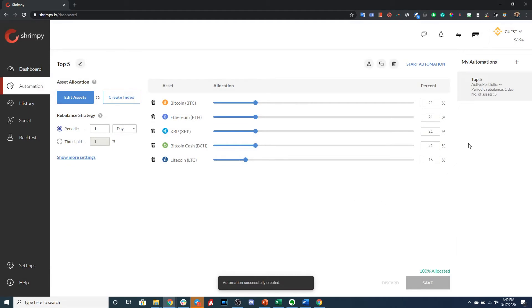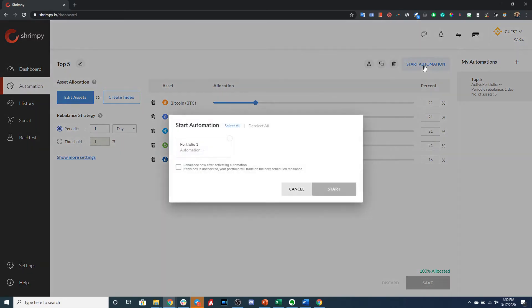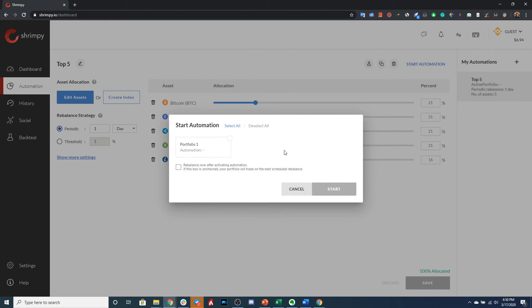All right, so now that we've created our strategy, all we have to do is attach this strategy to one of our portfolios. And in order to do this, we click Start Automation. As you can see here, we only have one portfolio since we haven't allocated multiple portfolios at this time and transferred funds into those portfolios. We can only select this portfolio.